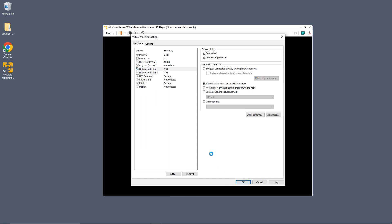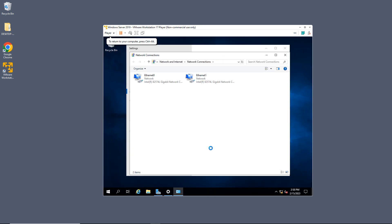And now let's see if that second adapter shows up. And there it is. It automatically added itself in. Now I can set the IP address statically, or I can leave it to automatic.